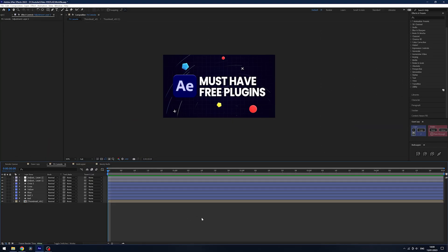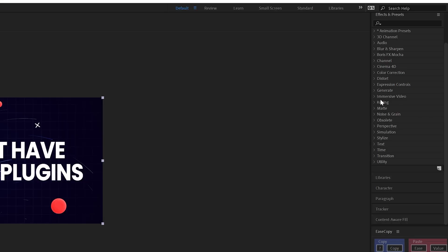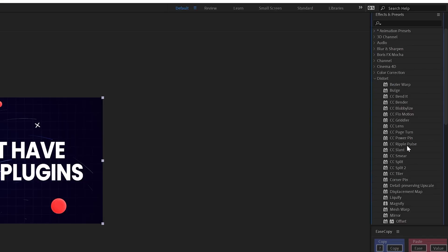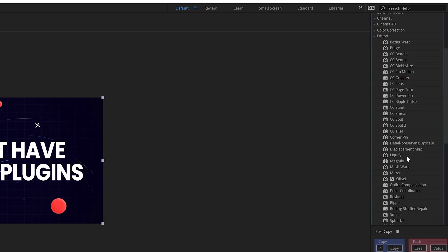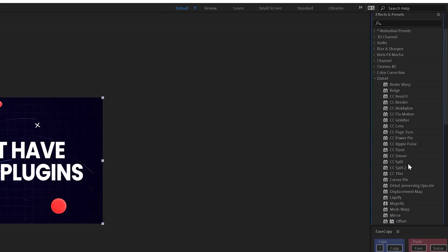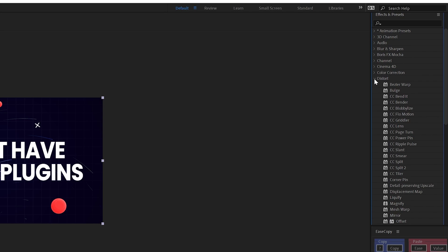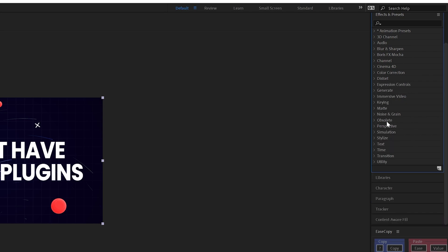Next on the list is Video Copilot's FX Console. This will speed you up so much. Say you've got a layer here and you're wanting to add an effect and you can't quite remember which tab it's located under. You don't know whether it's Stylized, could be Distort, and you're searching through all these menus.